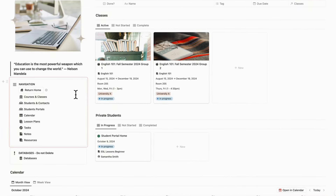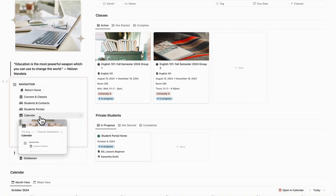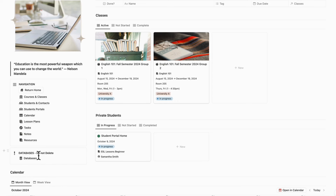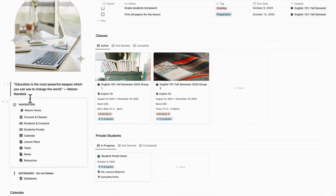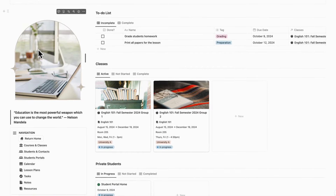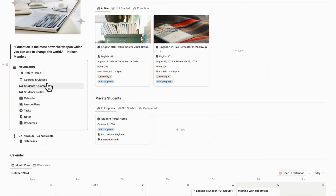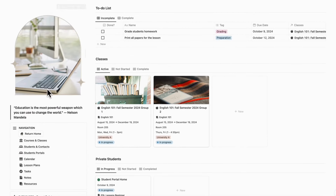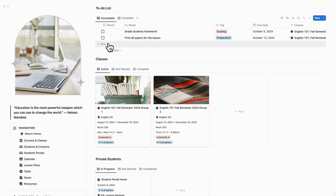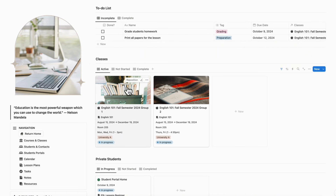On the left-hand side, we have a navigation bar where you can access all the different pages contained in this template. Under here, we have all the databases stored — make sure not to delete these or it's going to make the template stop working. Up here, you can also add your favorite quote about education or anything that keeps you motivated, and you can also add a mood photo here.